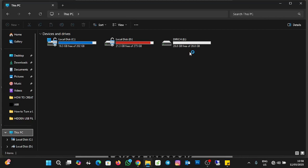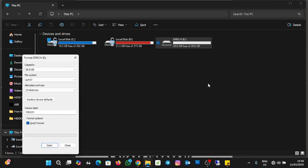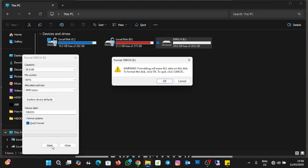This is my USB. I'm going to format it with NTFS for permission-based security. I'll right-click on the pen drive, click on Format, change the file system to NTFS, then click Start and click OK.